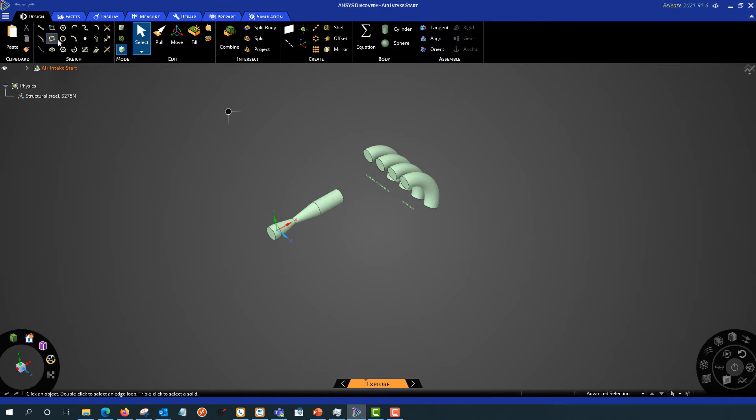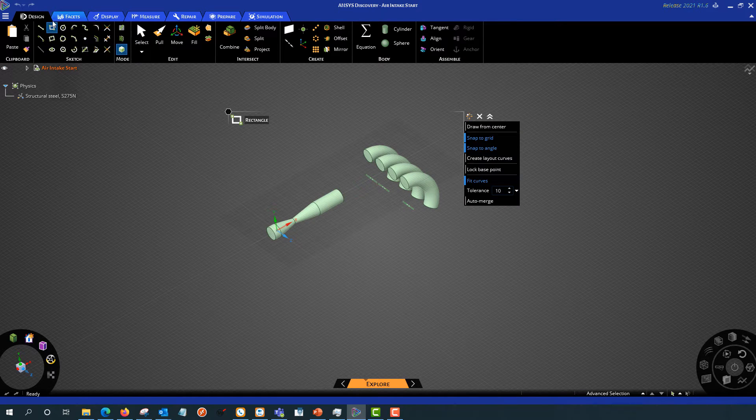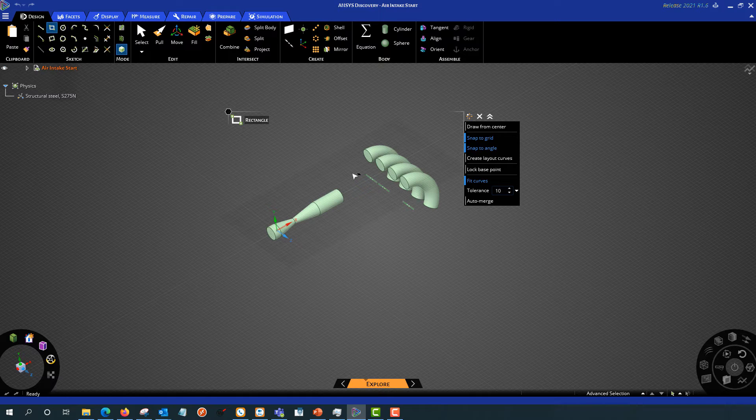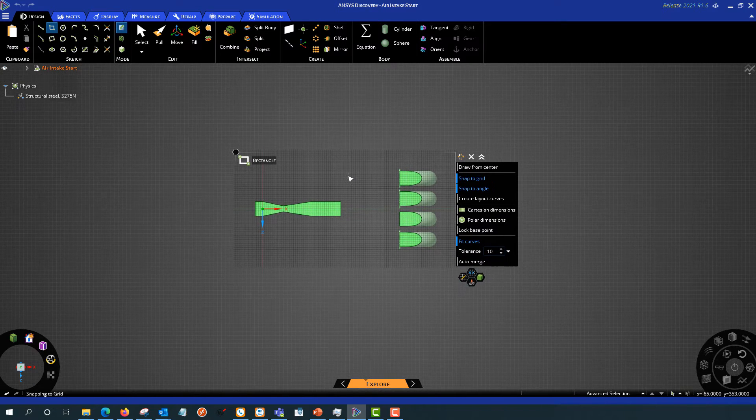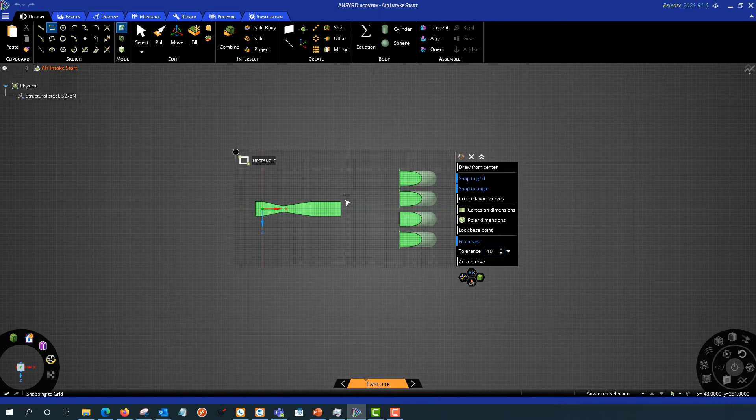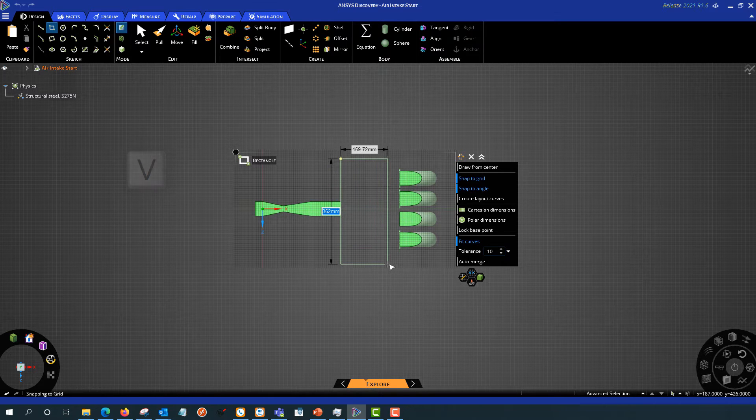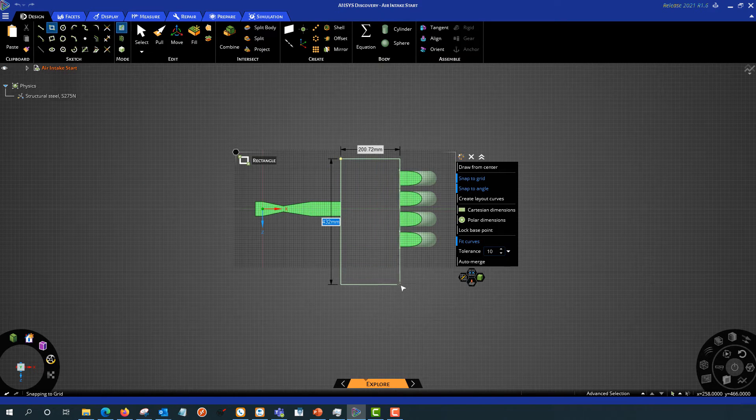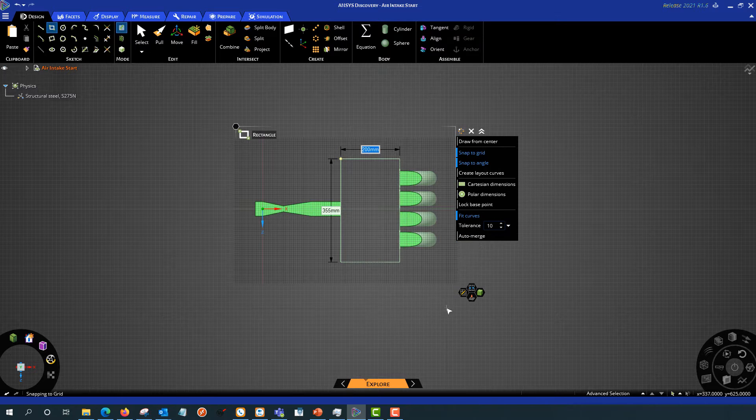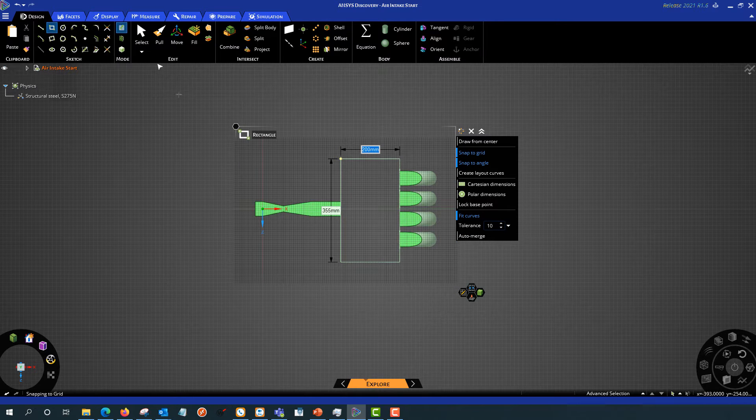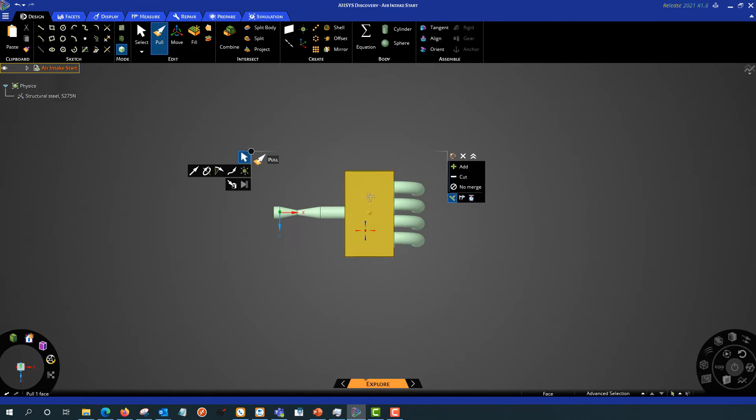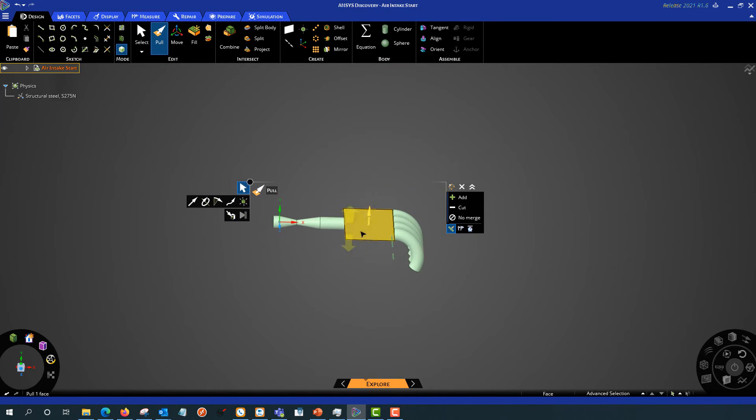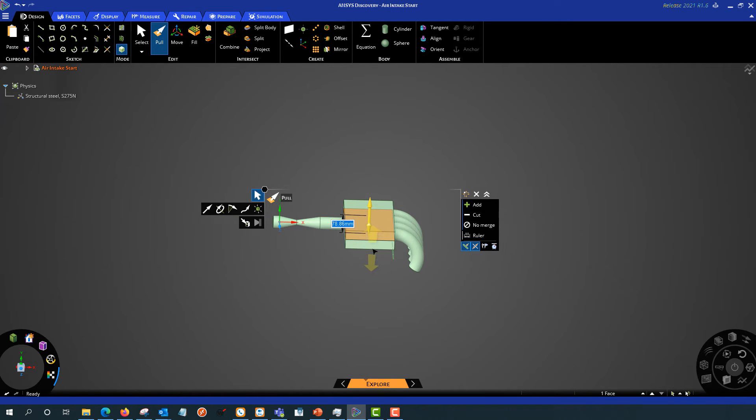I'm going to go ahead and start with just a simple box. So I'll pick the rectangle tool, click the sketch plane, hit the V key to go normal to that, and then I'll just sketch out a box. Then I'll use the pull tool to extrude it. So click that surface, click both directions, pull that up.